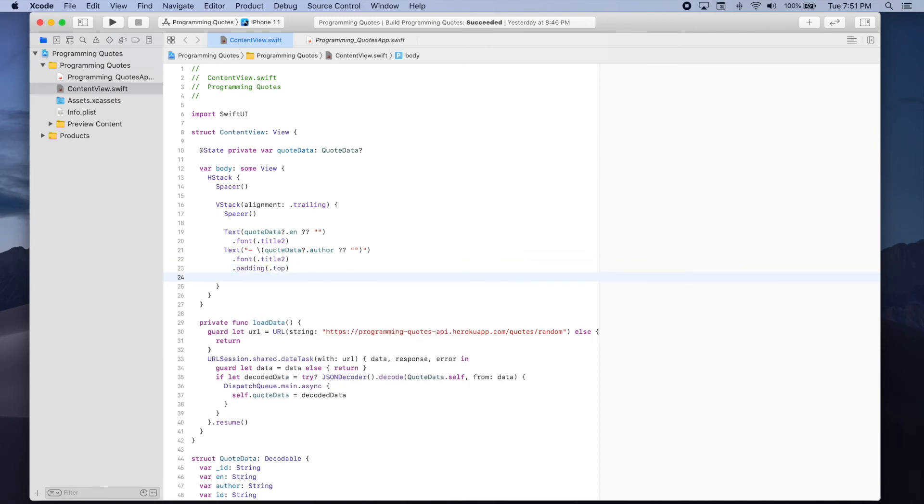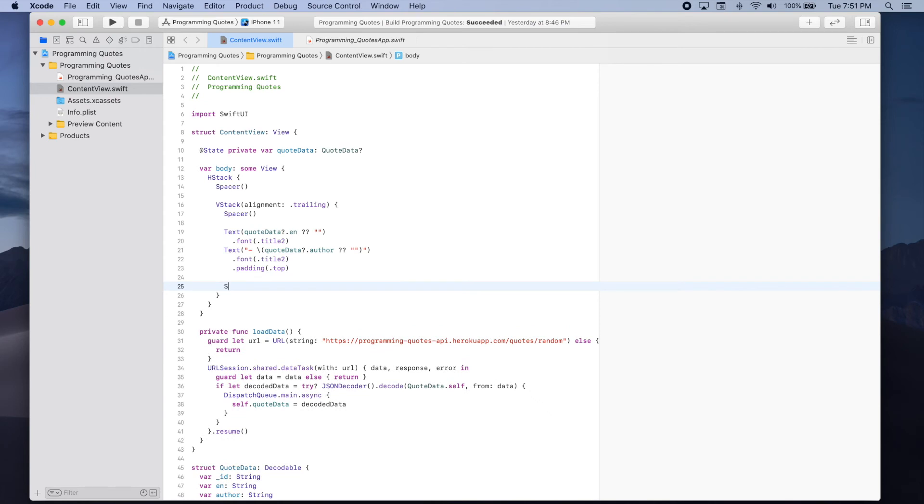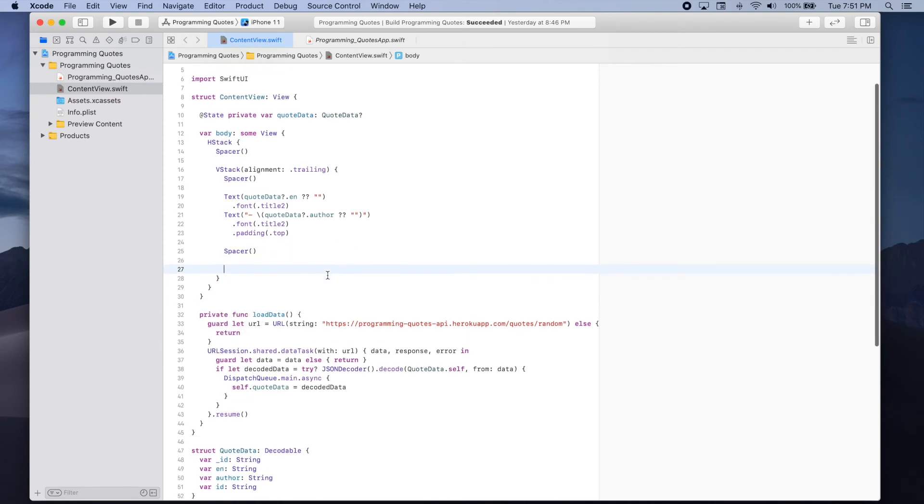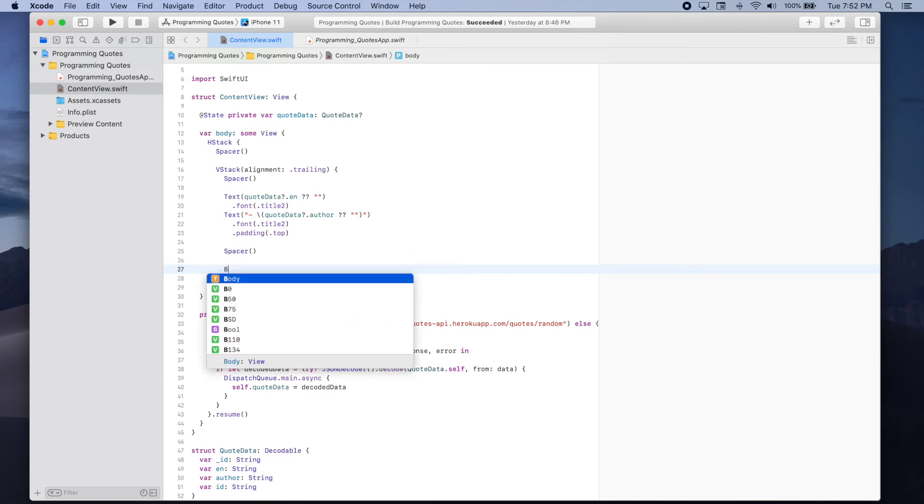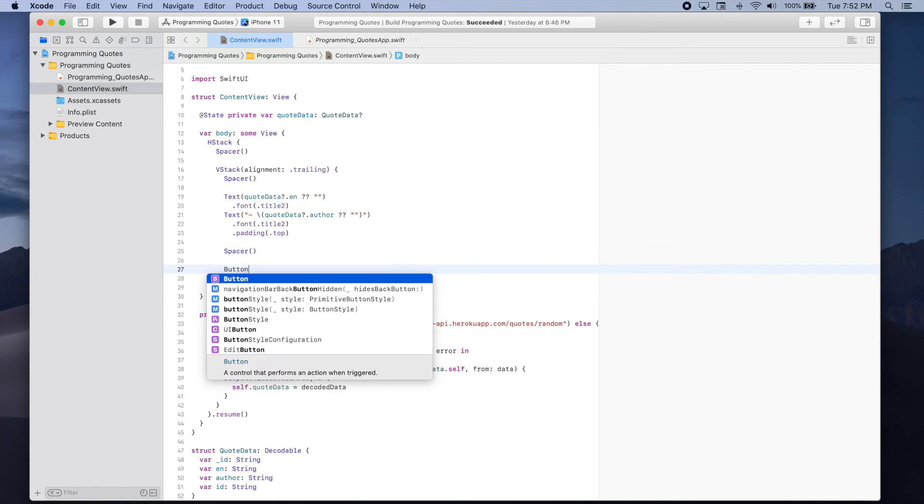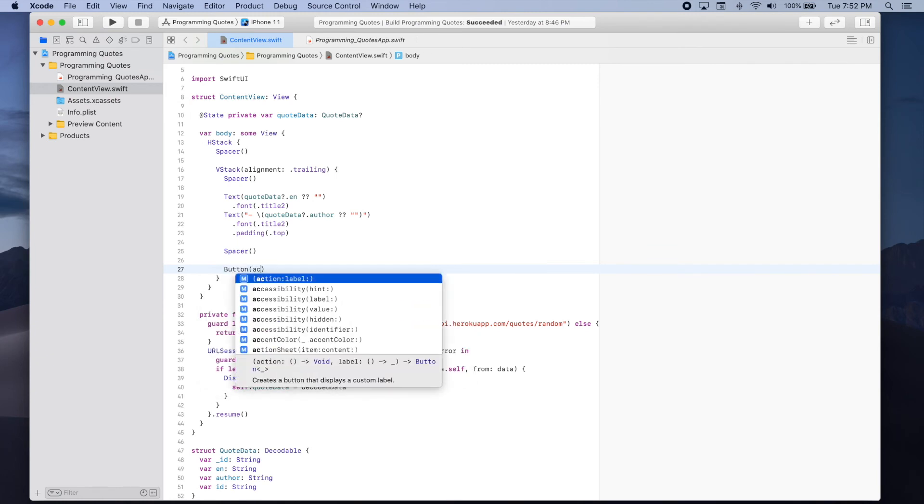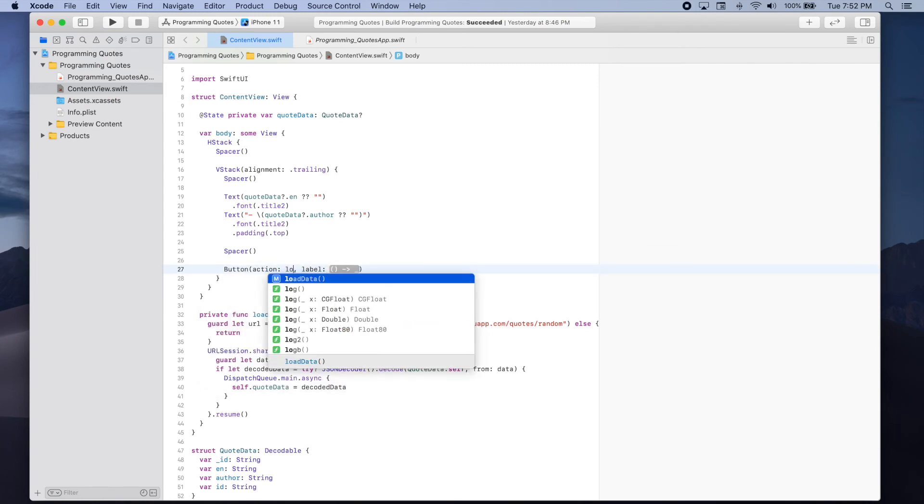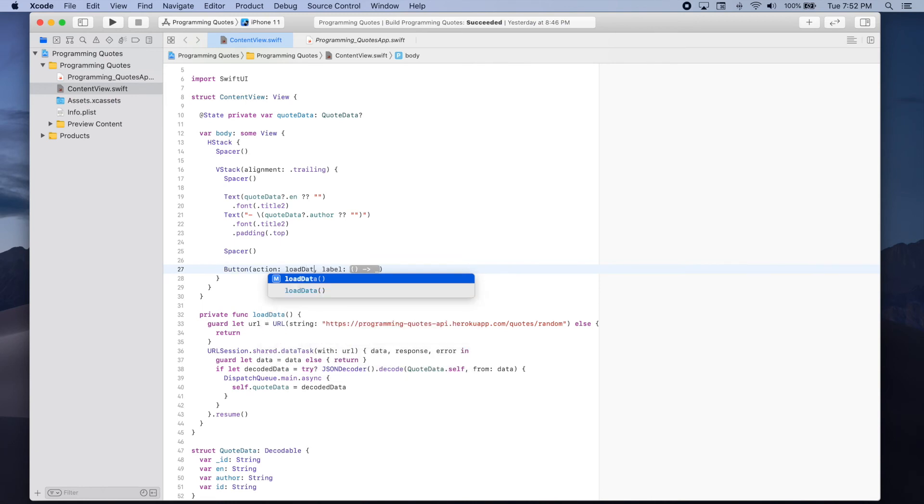Now we're going to add another spacer. And after that we're going to add a button which when pressed we'll call this load data method. Button action. The action will consist of loading the data, load data.